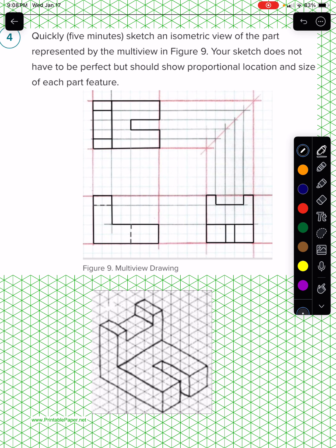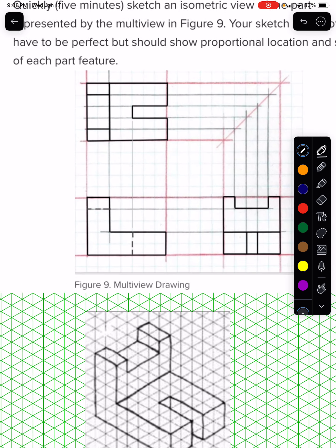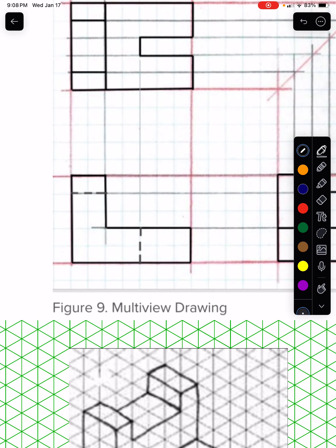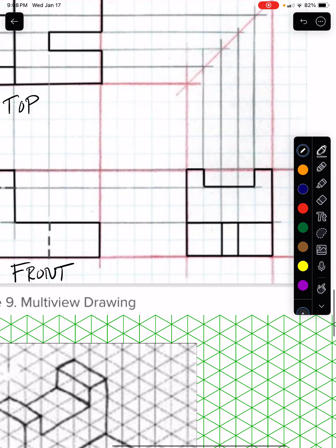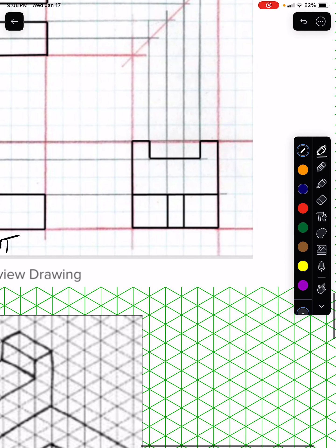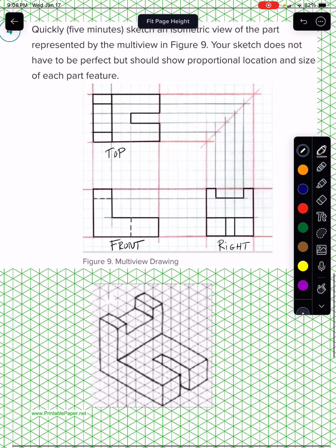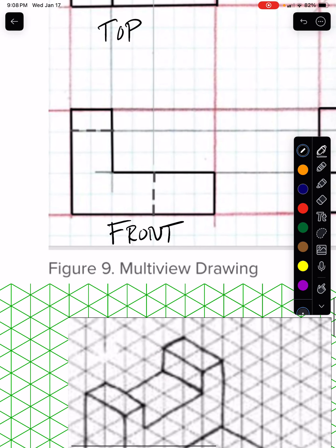So let me document what I see here. This is a front view, this is the top, and this is the right. Now I want you to notice a couple of things about this. This is important.